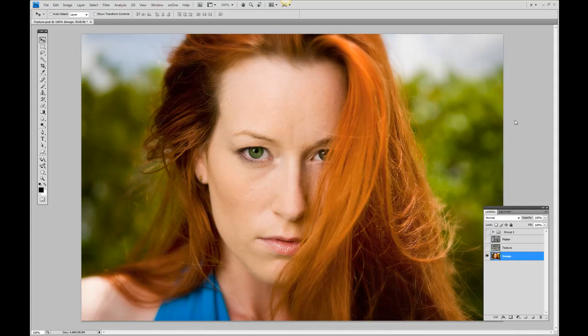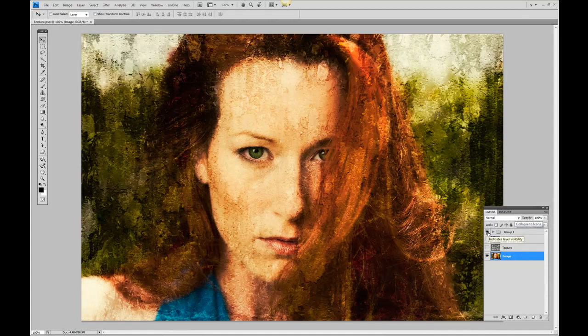This tutorial is going to be a quick way to take a regular photograph and turn it into an almost painting look and effect by using textures. We're going to start with our base image, and by applying these textures and a layer mask, we're going to convert it into this image.